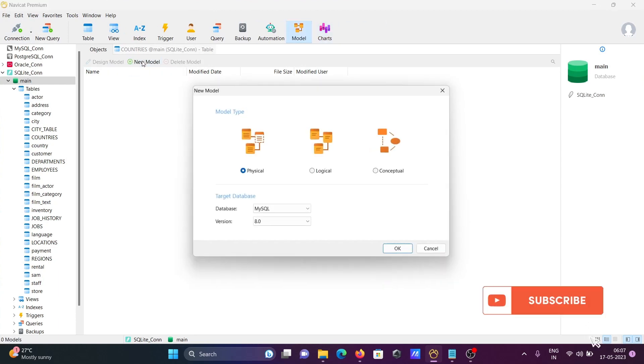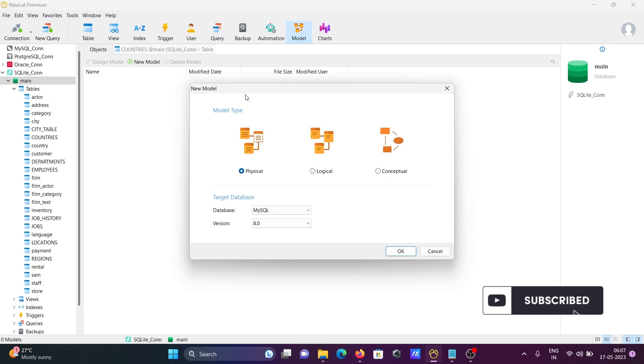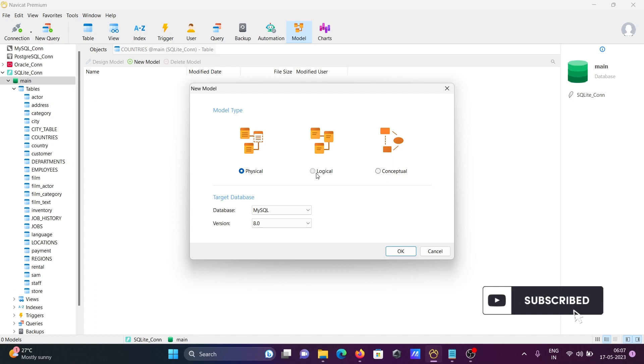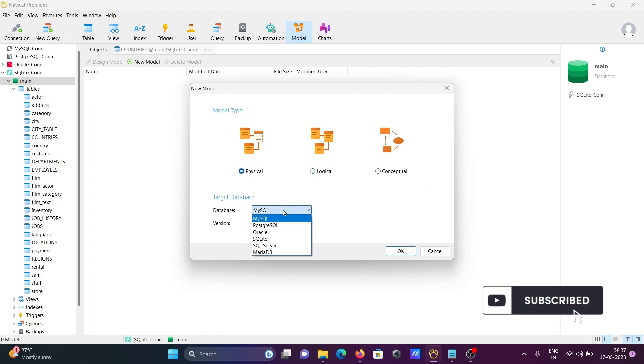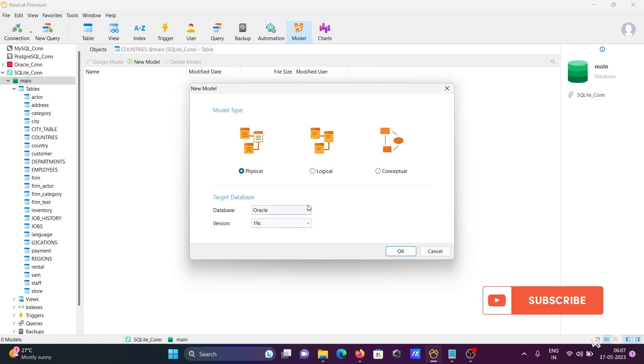You have three options: physical, logical, and conceptual. By default, physical is selected. Here you need to select the database - you can select any database.